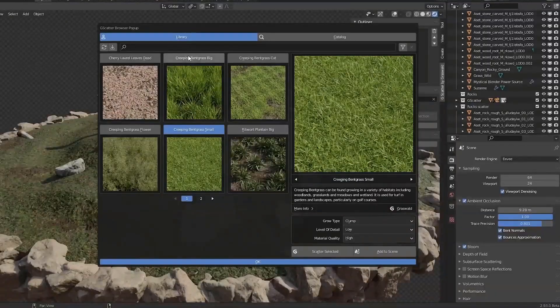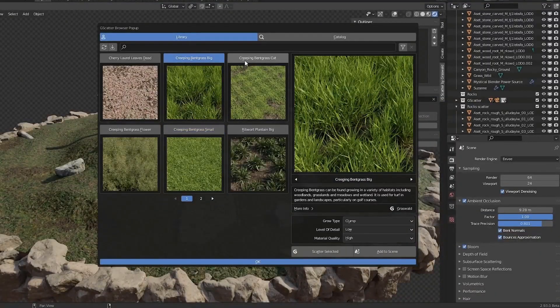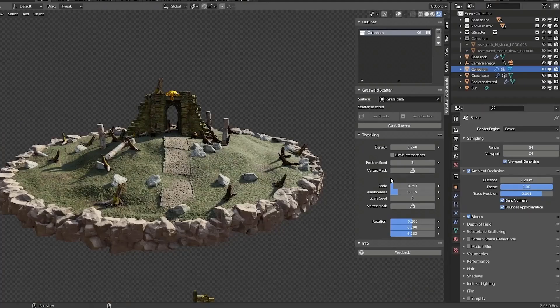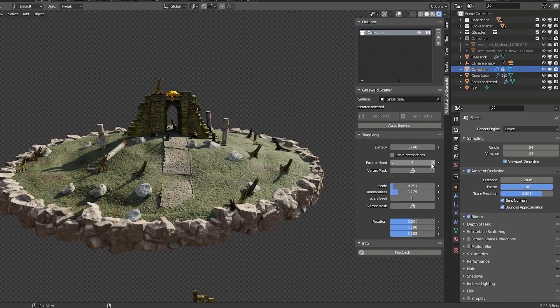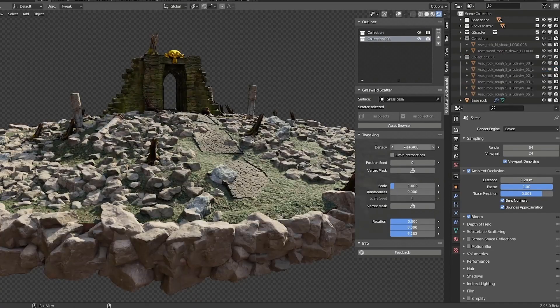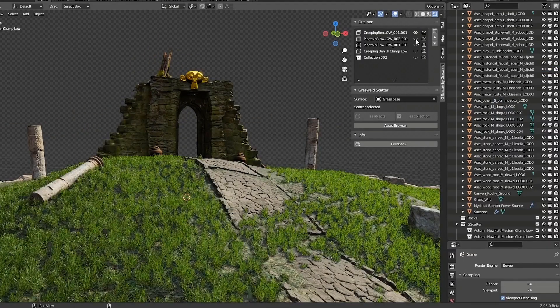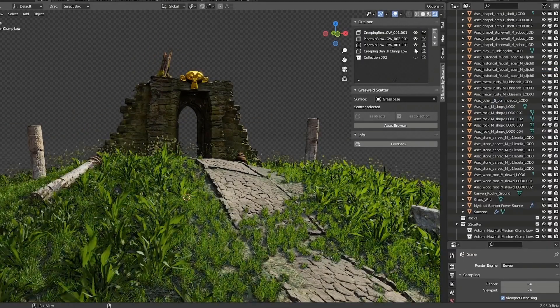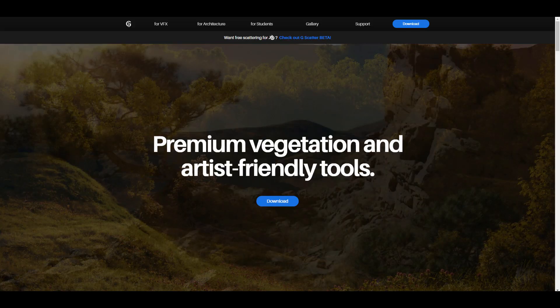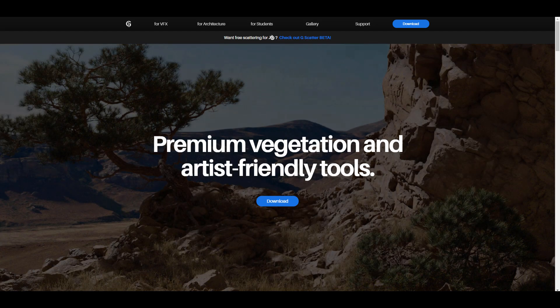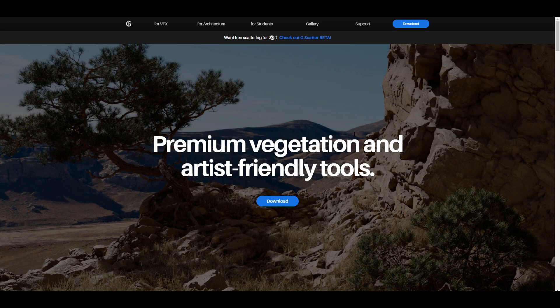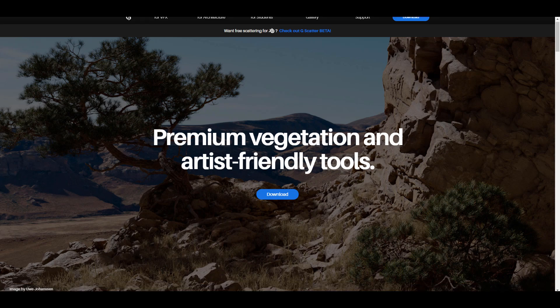Hey, what's up guys and welcome back to Ask NK. Today we're taking a look at G Scatter. G Scatter is a beautiful add-on that is currently in its beta and it's made available by the folks at grasswall3d.com. I'm going to put a link in the description that will bring you right here where you can download this tool for free.